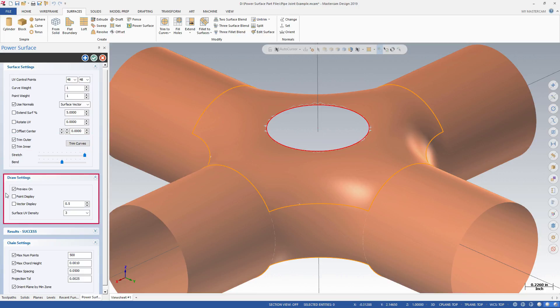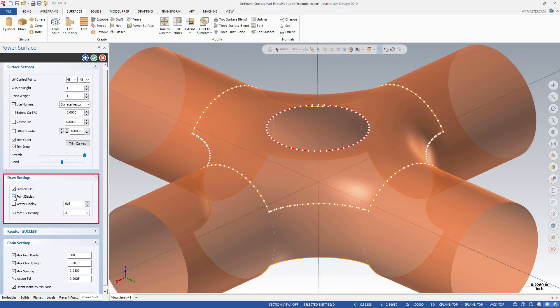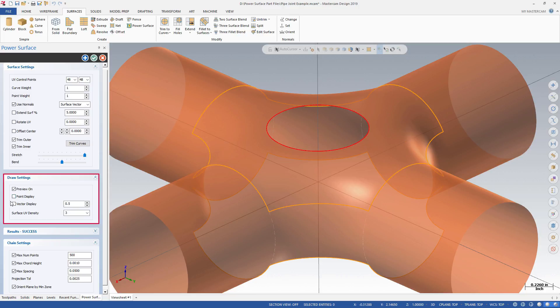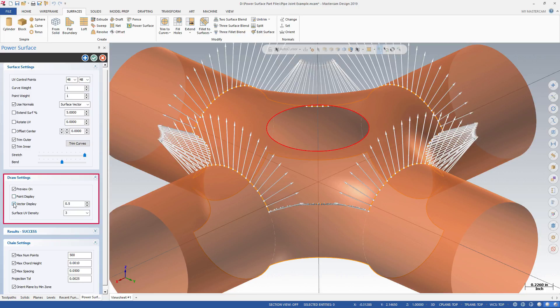Use the Draw Settings to change how the surface looks in the graphics window. You can change the settings to display the points in the created surface, or you can display the vectors.